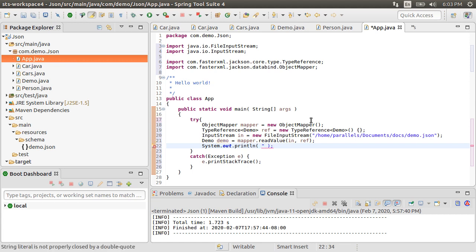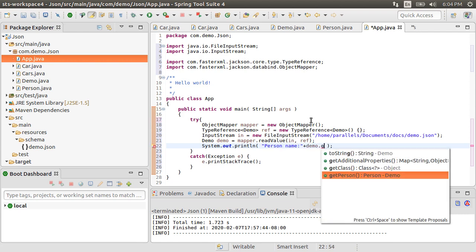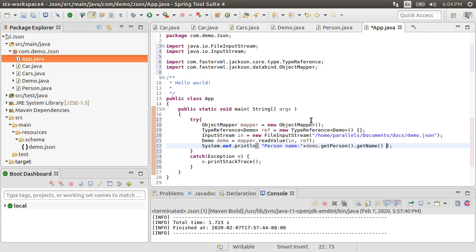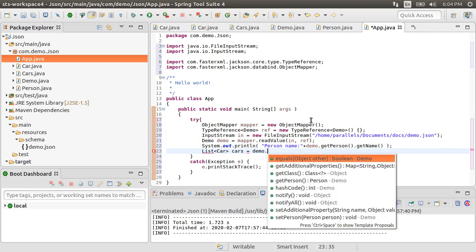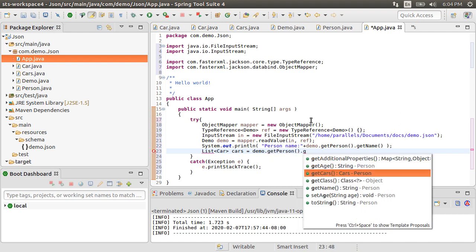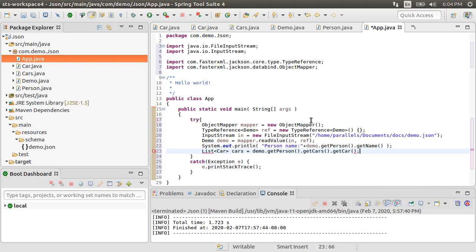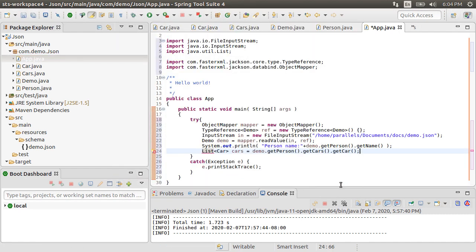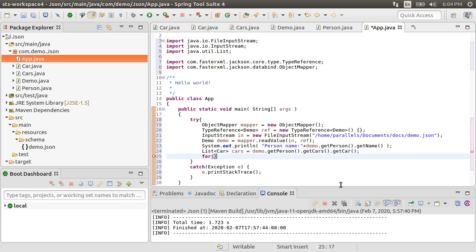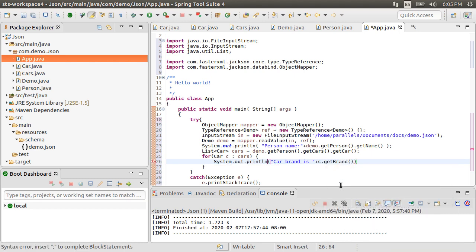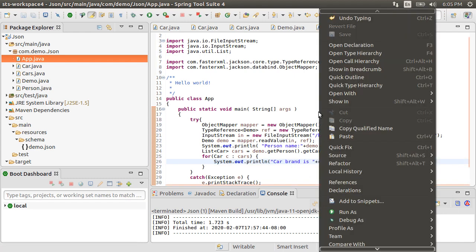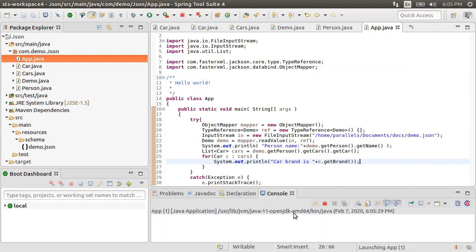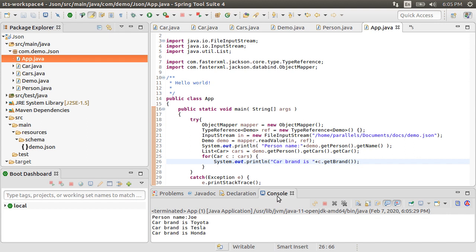To demonstrate that, let's do a system out print line for person name as demo dot get person dot get name. Now, to get the list of cars, for instance, we can do demo dot get person, get cars, get car, traversing the JSON to get the list of cars. Fix the imports. Now, let's iterate over the list of cars and print the car brand as car dot get brand. All right. Let's run this by right clicking and choosing run as Java application. And here we see that we were able to successfully read the JSON using our generated objects.